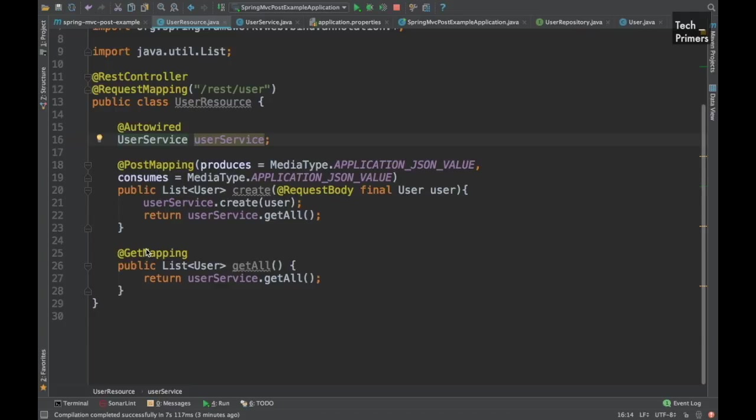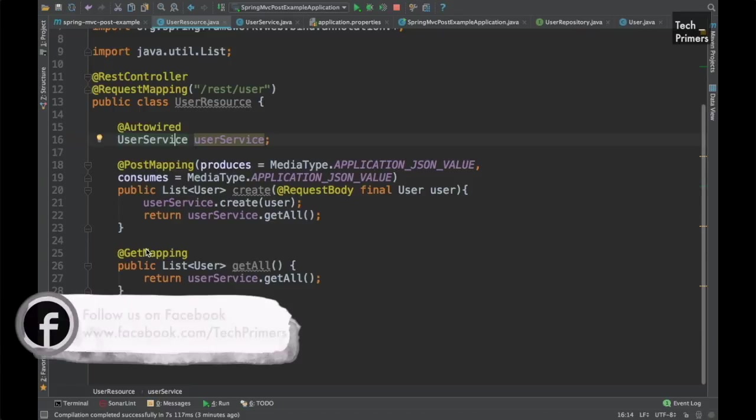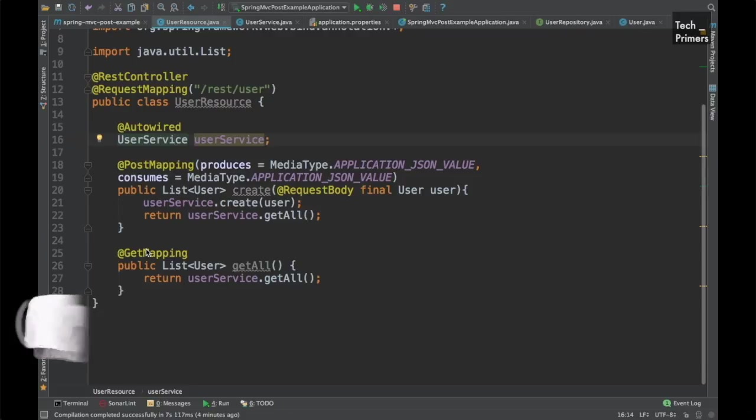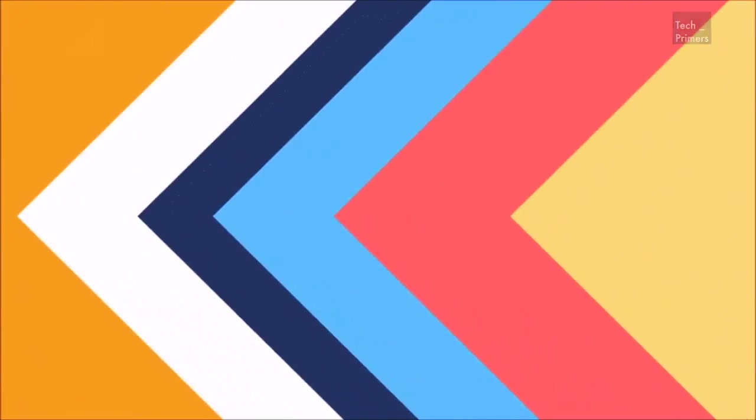So I hope you guys understood how to create a POST mapping. If you have any complex models you can still use a model and then you can have nested objects inside that. It will still work if you follow this particular style. It should work for that as well. That's it for this particular video. I hope you guys understood how to do POST mapping in the Spring MVC world. Meet you again in the next video. Thank you very much.